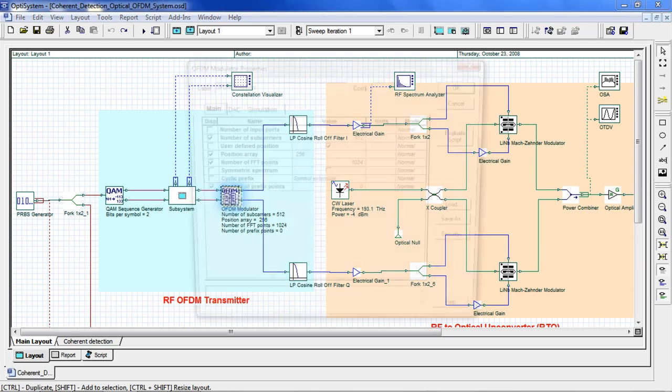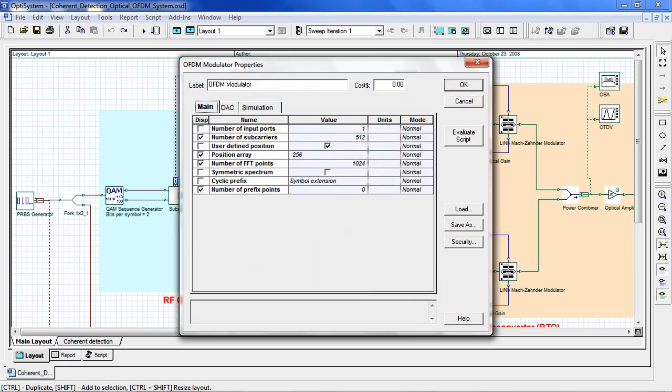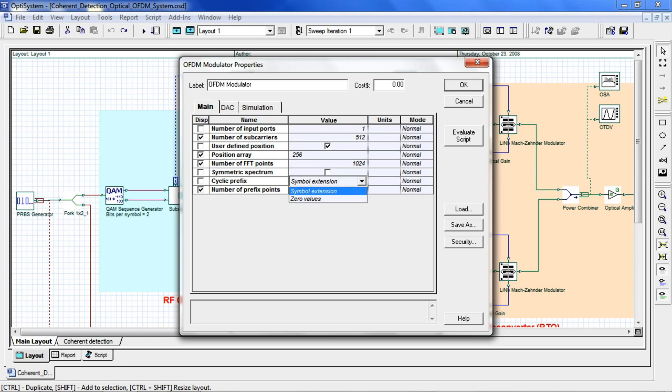The signal is processed by an OFDM modulator, where we've set our number of subcarriers to 512 and number of FFT points to 1024. Here we are not using a cyclic prefix. However, you can add symbol extension or zero values.